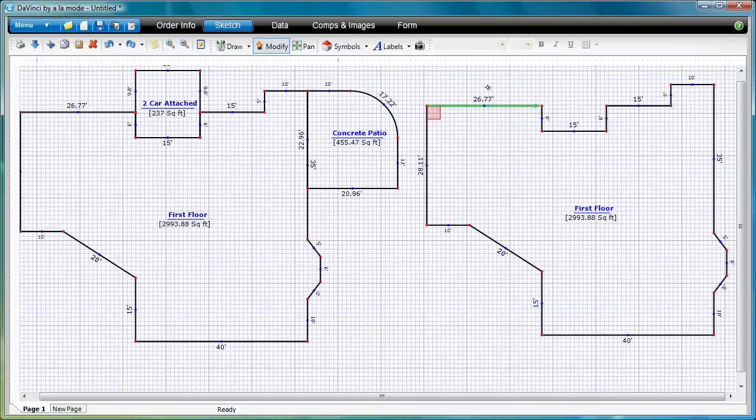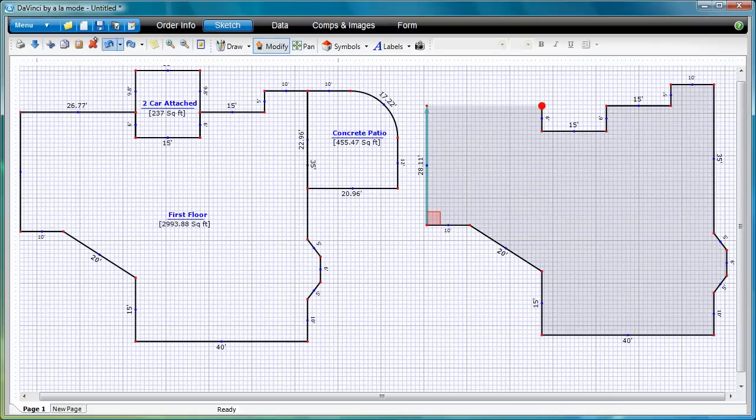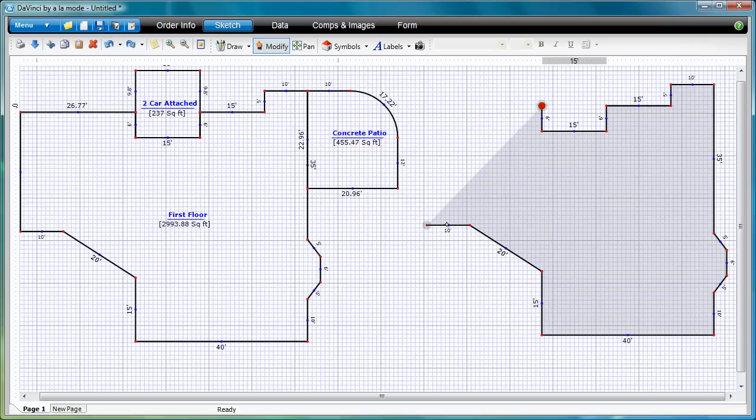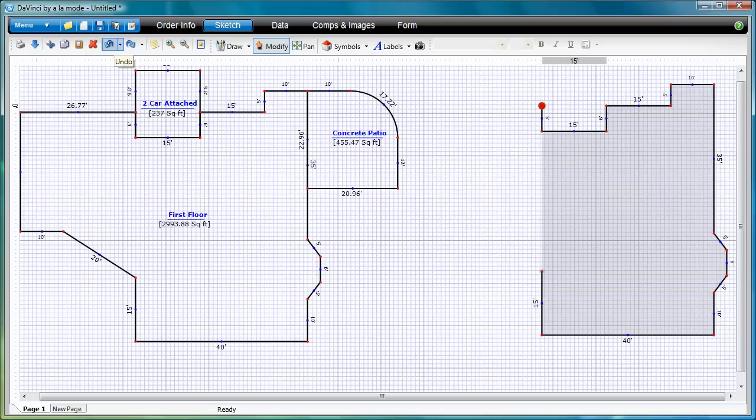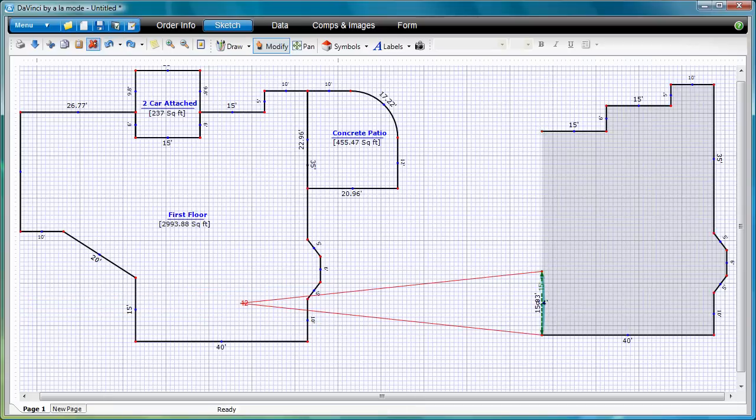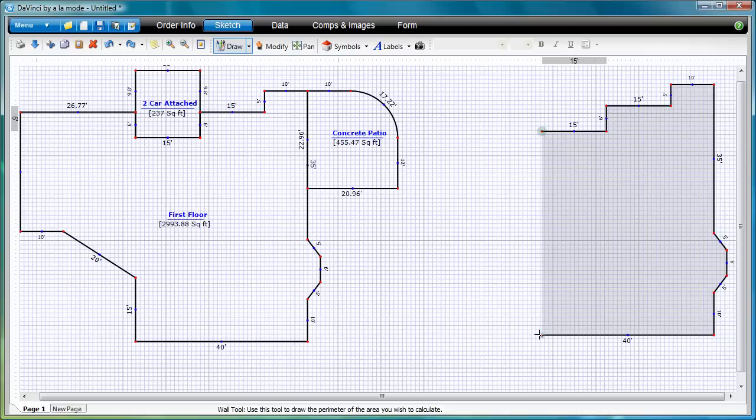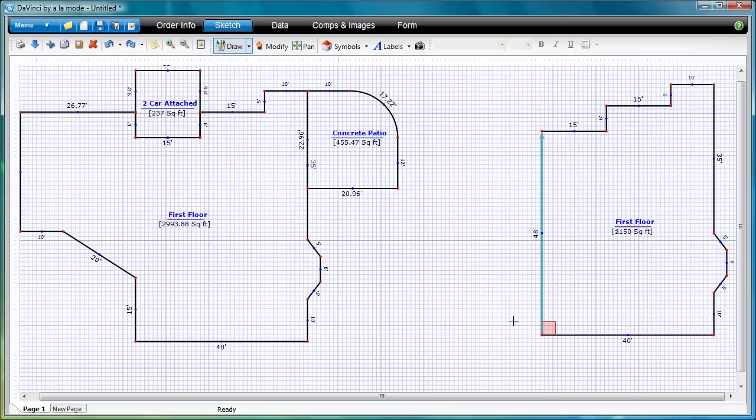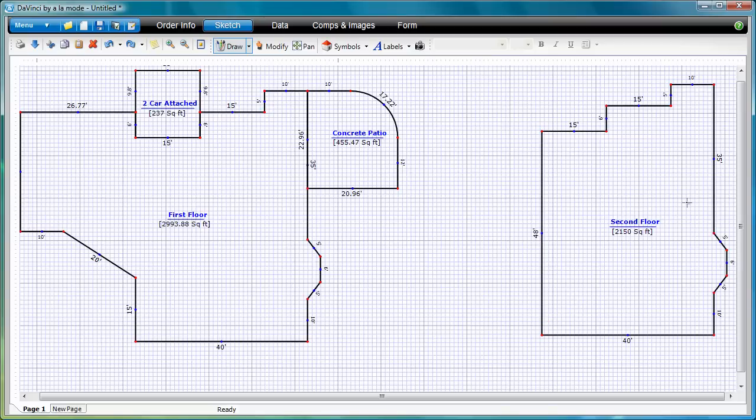I can now tap on any lines to remove them. I'll go back to Draw Mode to draw in the final wall of the second floor. Again, I'll write SEC on top of the area name to change this to the second floor.